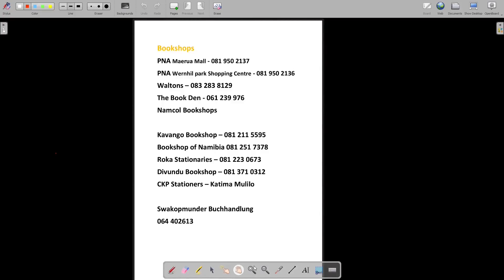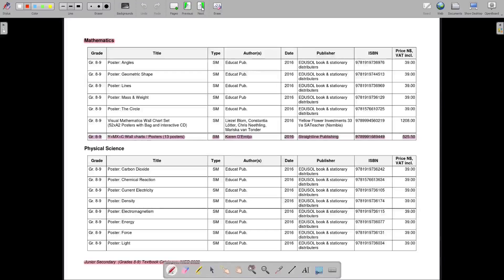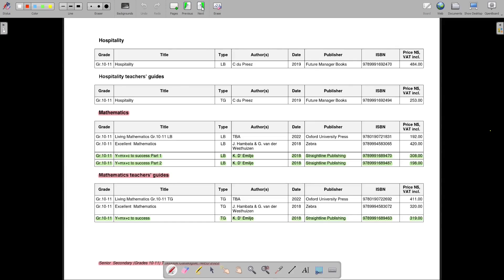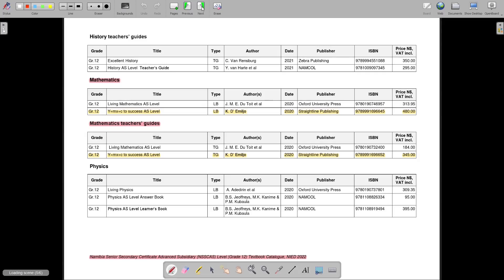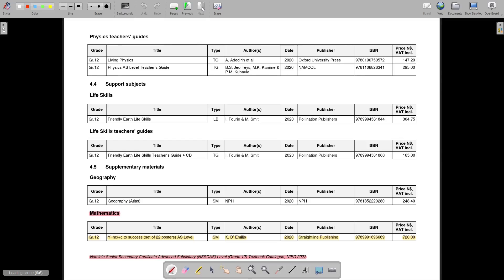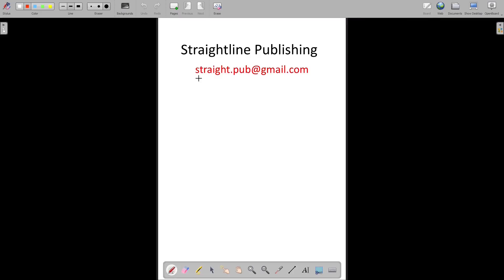As your final exams approach, I want to highlight the importance of the y equals mx plus c mathematics textbooks. If you don't have them yet, you can find them at the following bookshops. These textbooks will be your reliable study companions guiding you towards mathematical success. For educators aiming for exceptional maths exam results, start using the y equals mx plus c mathematics textbooks used by leading schools in your classroom. They are part of the NEET catalog and can be easily obtained within your ministry's textbook budget. Make sure to communicate your request to your region's procurement department. Furthermore, schools have the option to place direct orders with us and we offer bulk order discounts. Reach out to us via email. Best of luck in your maths journey.